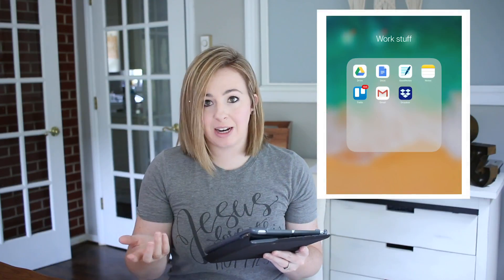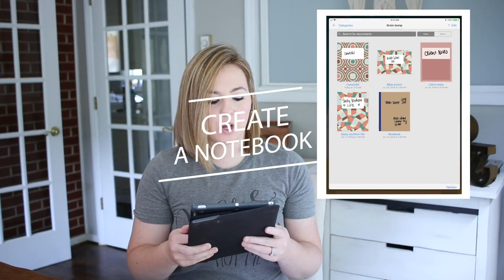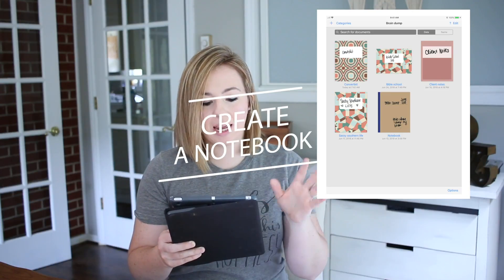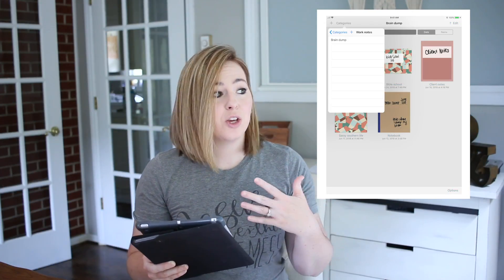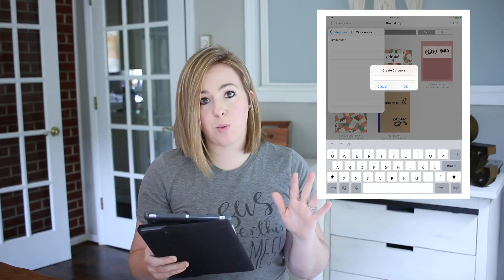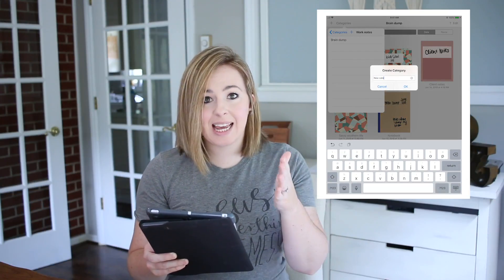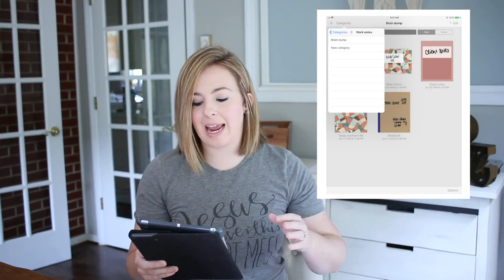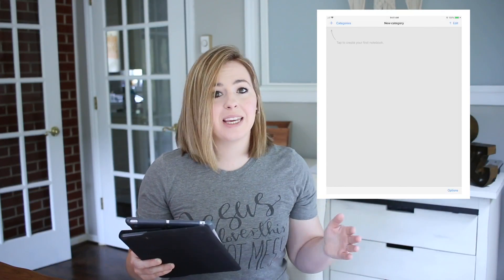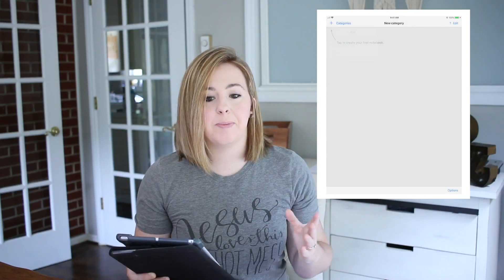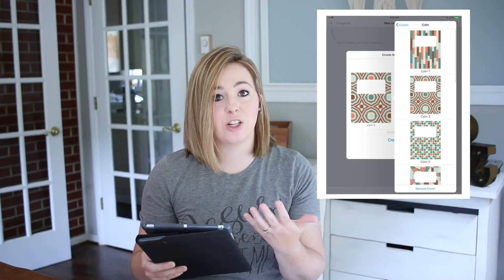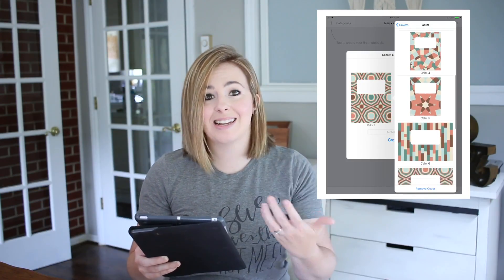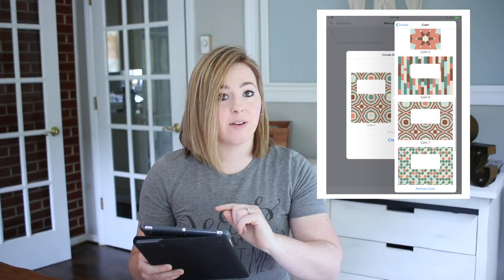First things first on the GoodNotes app: you need to go in and create a notebook. You can create different categories for these notebooks — so if you wanted a business category, a personal category, and a family category, you can create those different categories, and then have notebooks inside of each one, and then each notebook has its own notes inside of it.